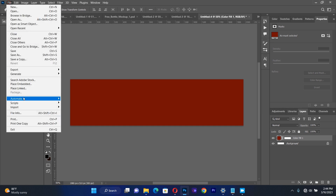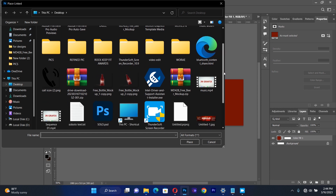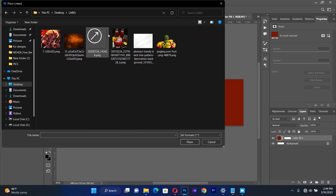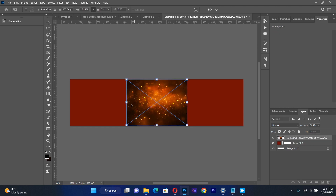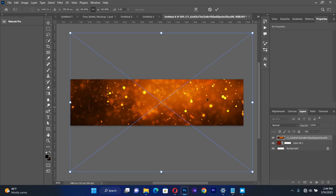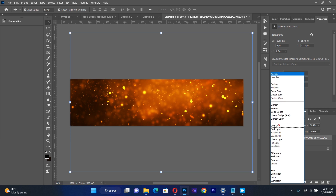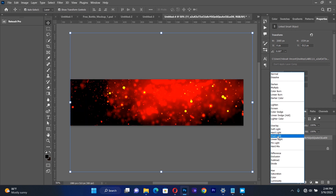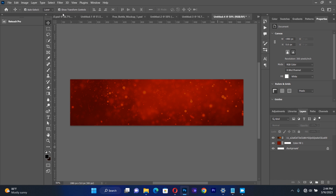I'll go to File and go to Place Linked, then I go to my files. The first resource I'm going to place looks something like this. Then I make sure I spread it all over the entire solid background, then I make sure that I change the blending option to Soft Light.